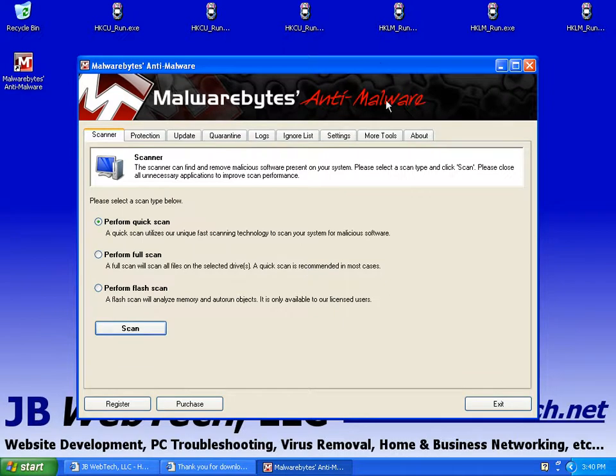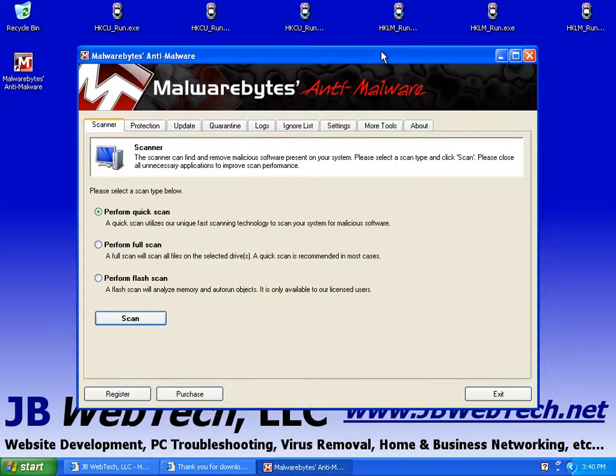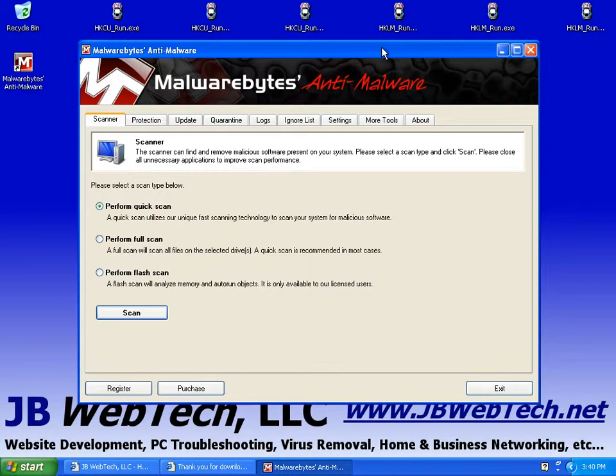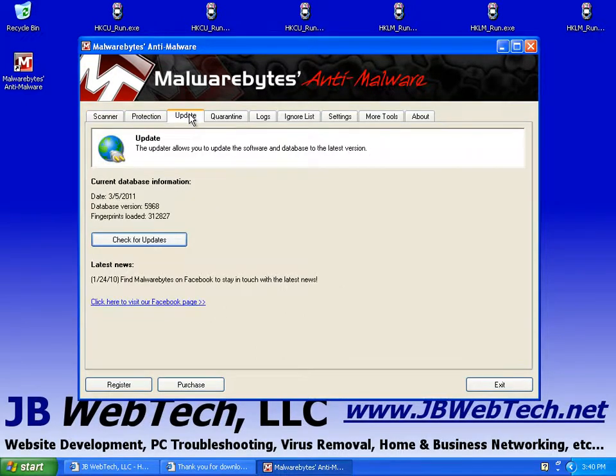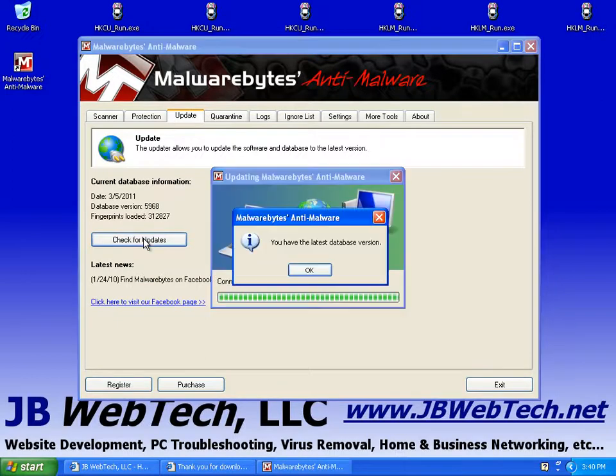Now, normally when you are, if you're going to run this manually, what you want to do is always come to the update tab, and do the check for updates before you do a manual scan.